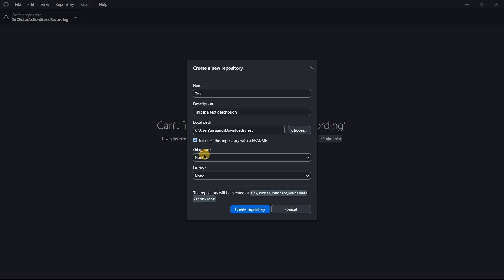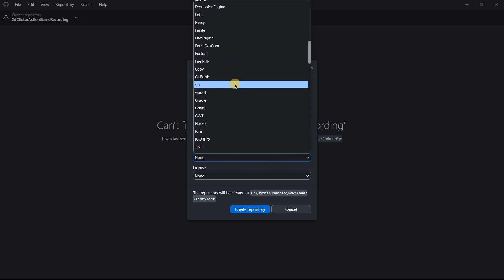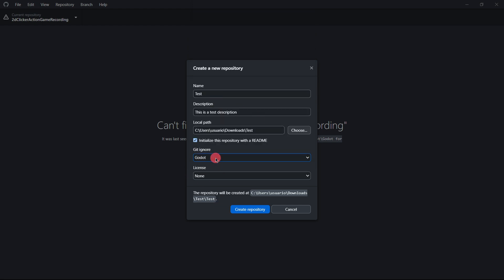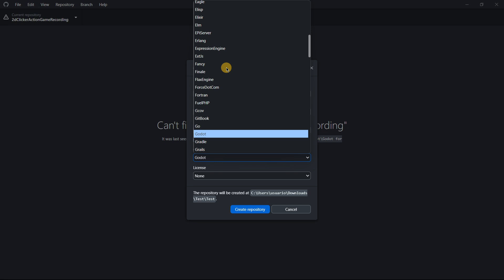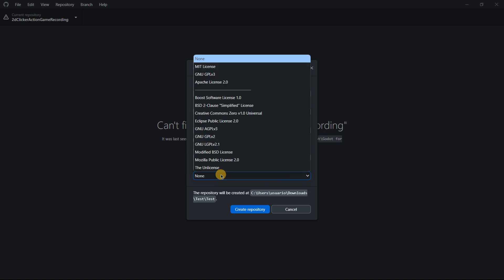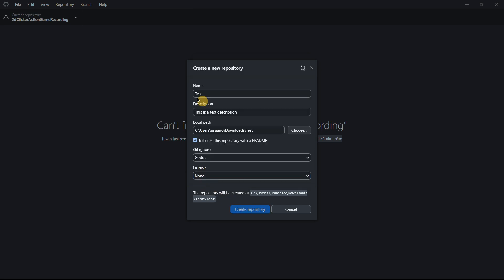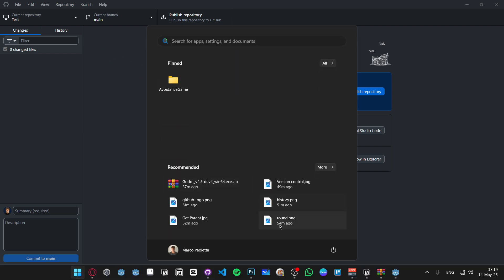The .gitignore is super important — here you have to look for Godot. Just scroll and find Godot; you can press G to jump to it more quickly. Once you find it, select it or press Enter. For the license, if your project has no license or you don't care about it, just select None. Then you create the repository.